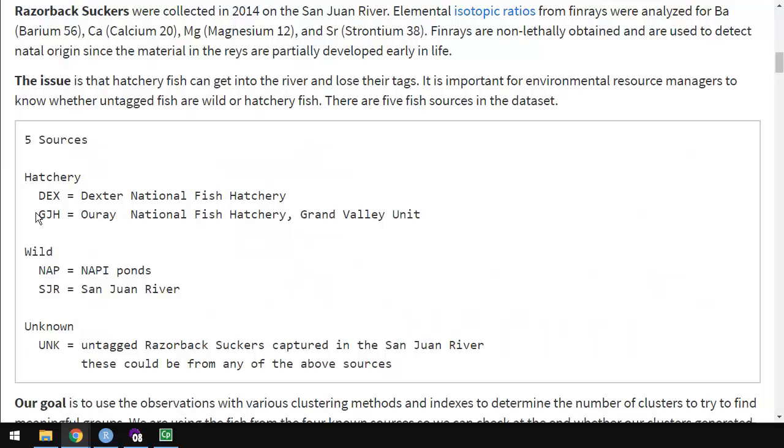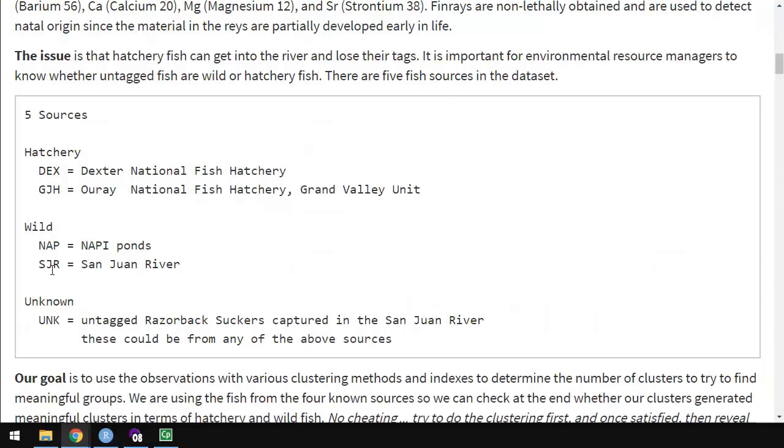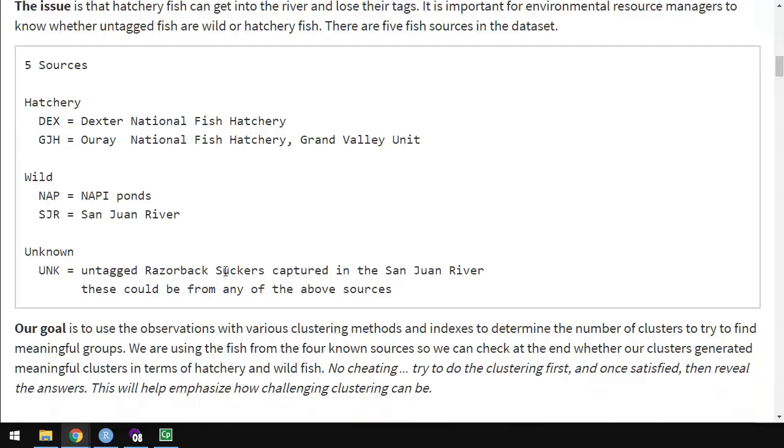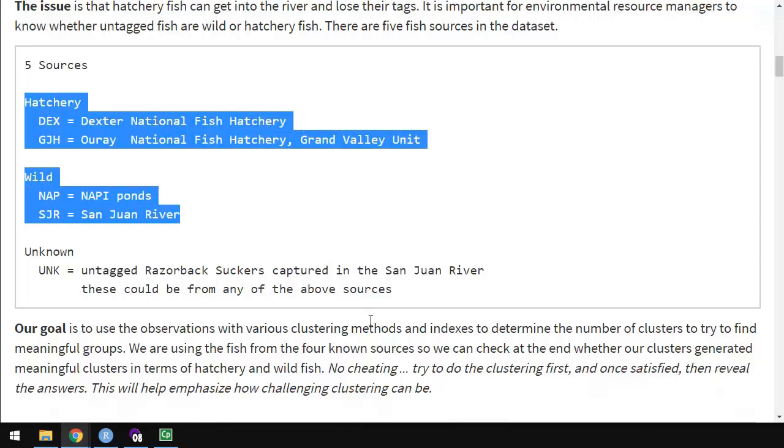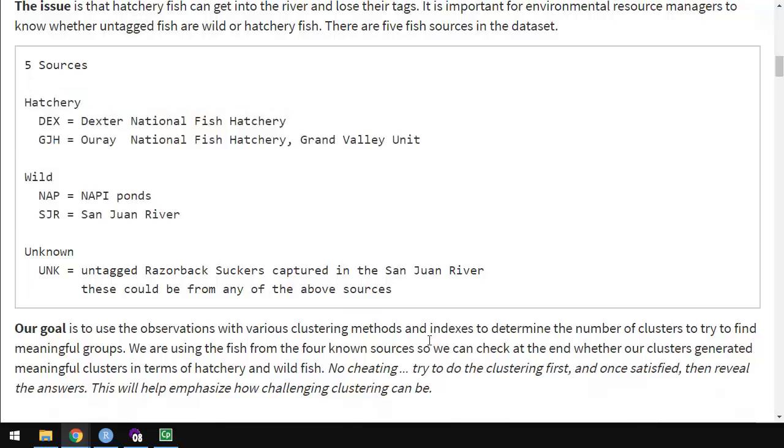We'll look at a set of stable isotopes for each one to try to understand how fish from different sources differ. We've got 5 sources. We're not going to be looking at the unknowns in this assignment, just 2 from hatcheries. Dex and GJH are from hatcheries. And then there's 2 wild sources. Napp is a pond, and SJR is the San Juan River. Our goal is to use observations from these 4 groups and various clustering methods and indices to determine how many clusters, or how many groups, do these fish combine into.